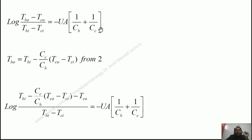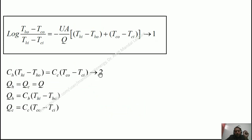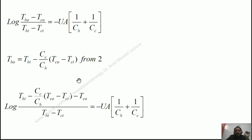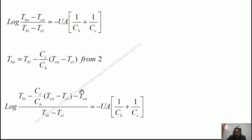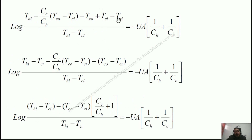Now we apply substitution. From Equation 2, solving for T_HO gives: T_HO equals T_HI minus (C_C/C_H)·(T_CO minus T_CI). Substituting this into the left-hand side, the numerator becomes T_HI minus (C_C/C_H)·(T_CO minus T_CI) minus T_CO, all divided by (T_HI minus T_CI). We then add and subtract T_CI inside the argument of the logarithm — adding zero in total — to allow rearrangement.